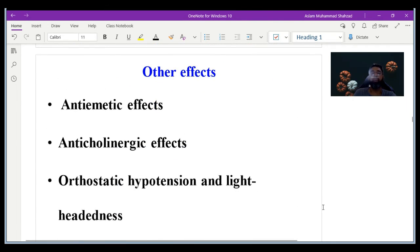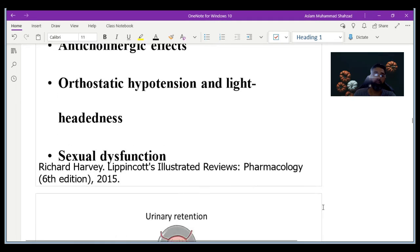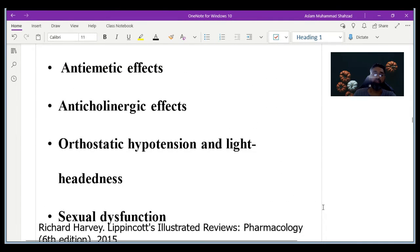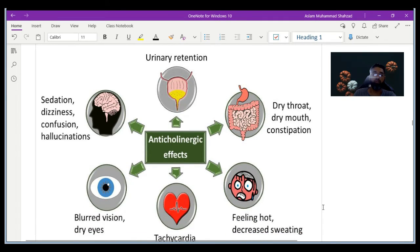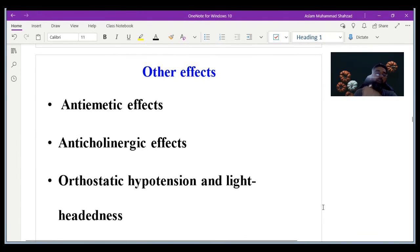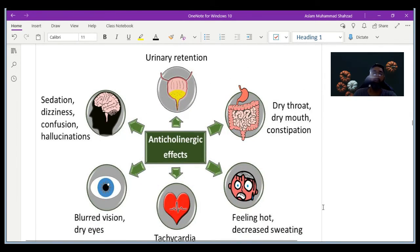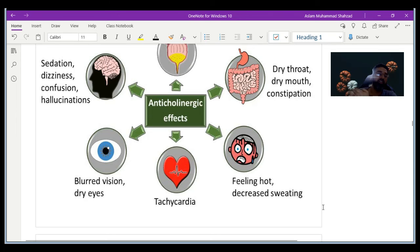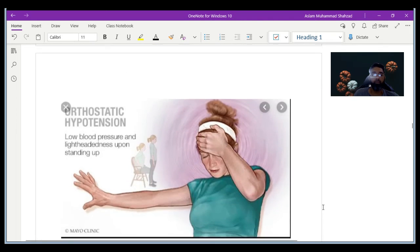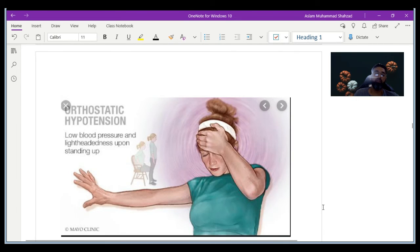Other side effects include antihistaminic effects, anticholinergic effects, orthostatic hypotension, lightheadedness, and sexual dysfunction. The anticholinergic effects include urinary retention, dry mouth, feeling hot, decreased sweating, tachycardia, sedation, dizziness, confusion, and hallucinations. Orthostatic hypotension refers to low blood pressure that occurs when standing up.